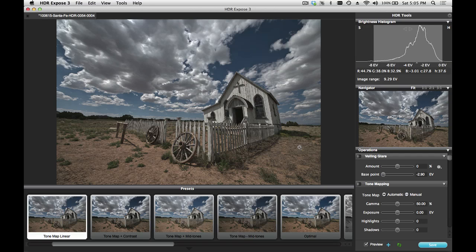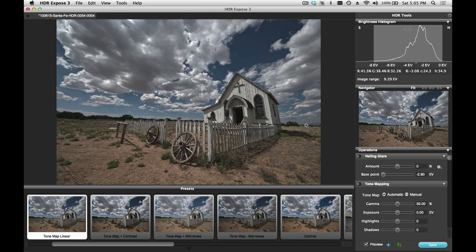If you've tried to use the Veiling Glare tool in our previous products, in version 2 or earlier, you'll be happy to know that we've completely re-engineered this feature. Previously, you had to go through a complex mode change, which required you to work on an untone mapped image. With HDR Expose 3 and 32 Float version 3, we've changed that, so now you can work on the same tone map view of the image that you have after the merge process. This makes it much easier and convenient to work with.